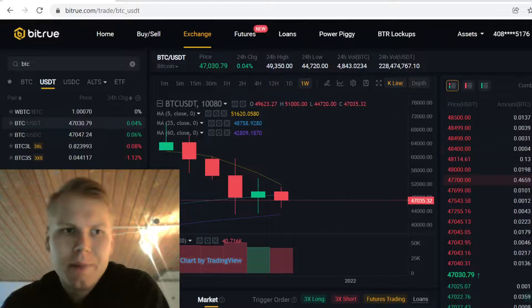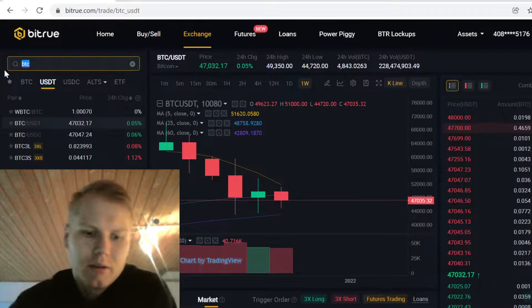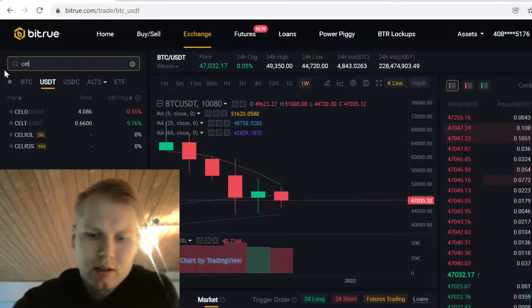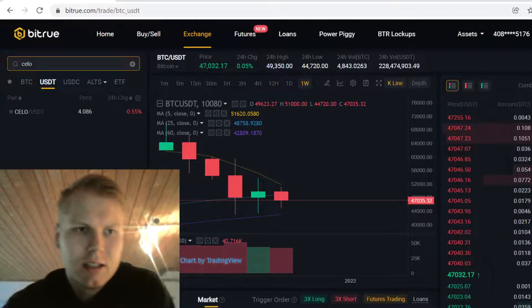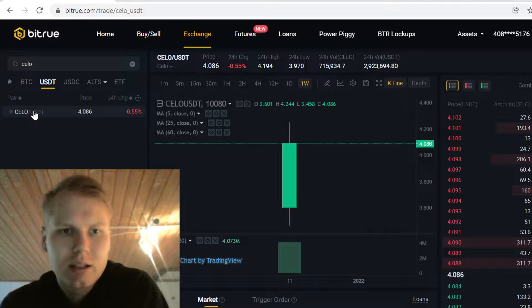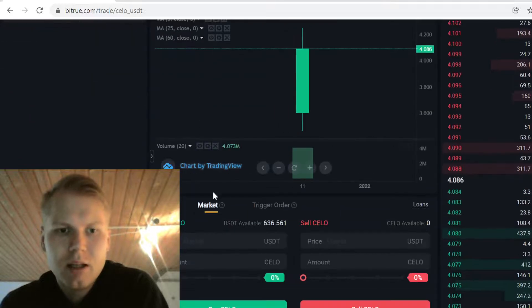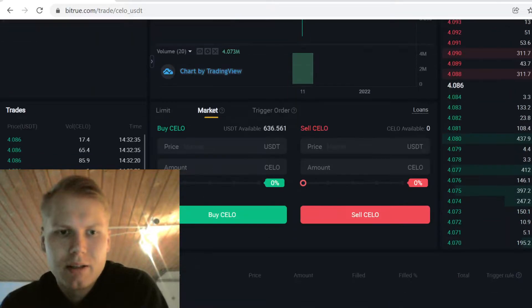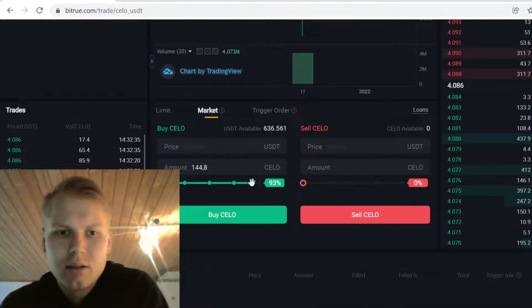Now when you have that USDT, you can actually trade that USDT to Zillow. Type in Zillow, click the USDT pairing, scroll down, and here select how much you want to buy.